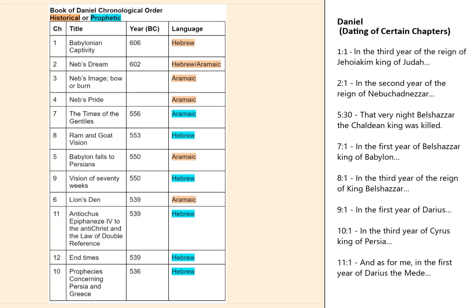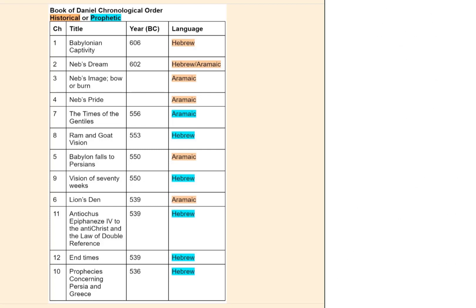If it stated 'in the third year of Darius' or whatever, that pretty much nails down close to when that chapter was written. Notice also in the table of all the chapters in the book of Daniel there is some detail brought out besides the title and the year Daniel was written.